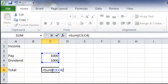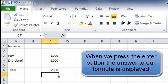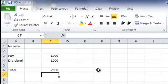If I press the enter button, the formula disappears and we have the total which is the sum of the Pay and the Dividend, which is 2000. That is how our formula has worked.